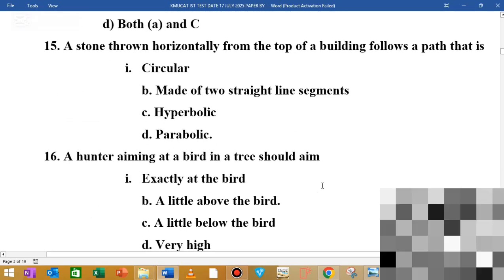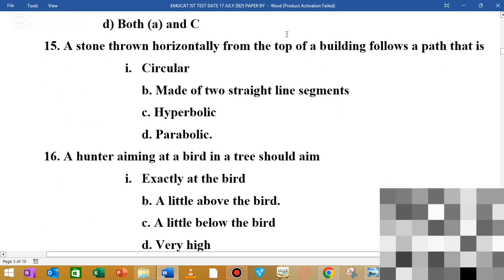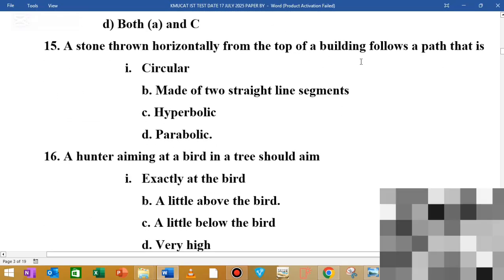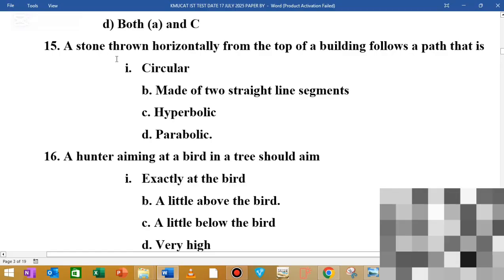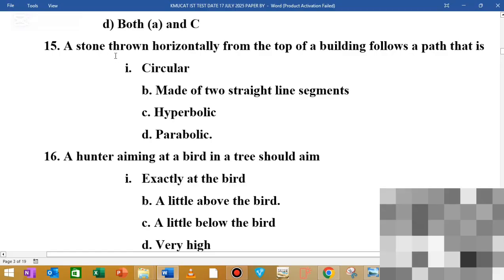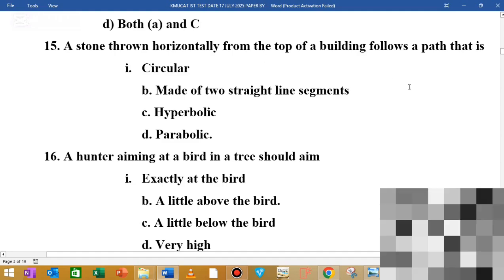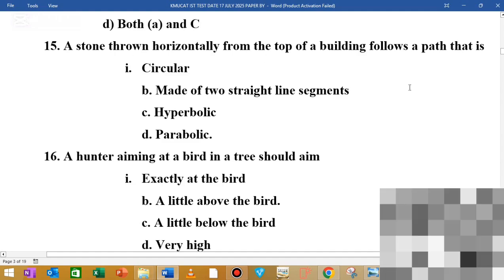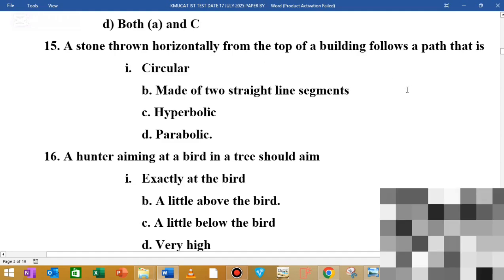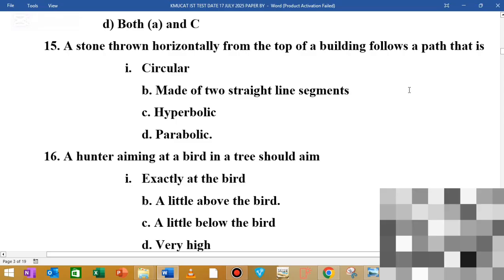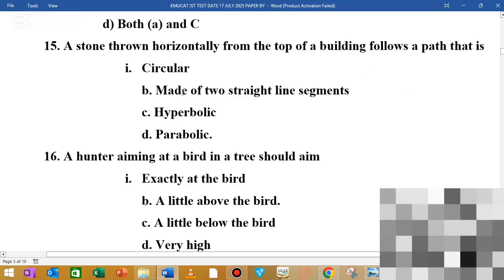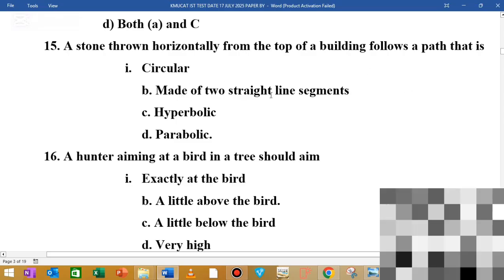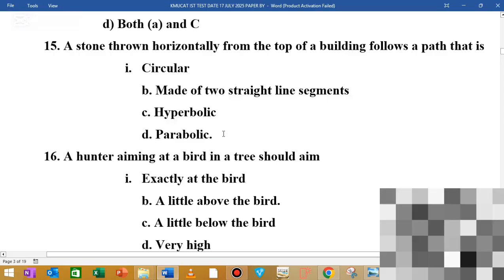MCQ number 15: a stone thrown horizontally from the top of a building follows the path that is dash. When you throw a stone horizontally, both horizontal velocity and gravitational force act on it, creating a parabolic path. The answer is parabolic.